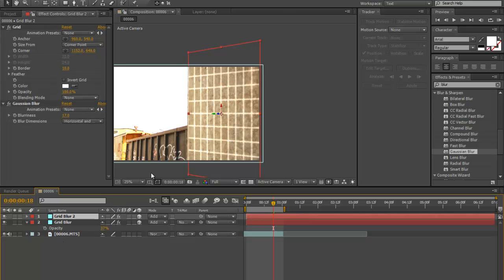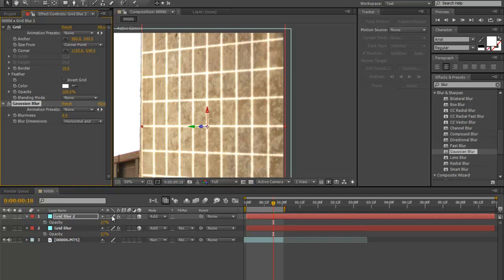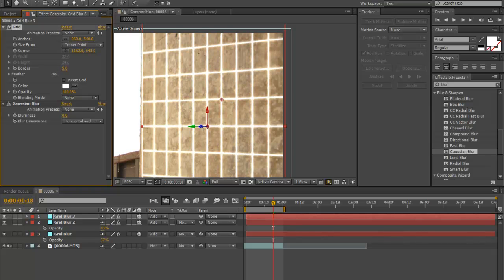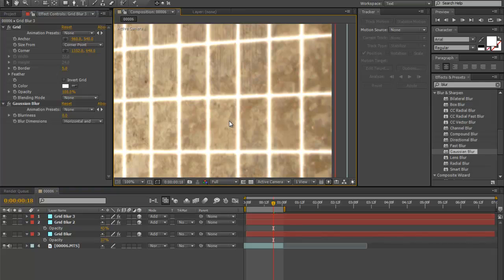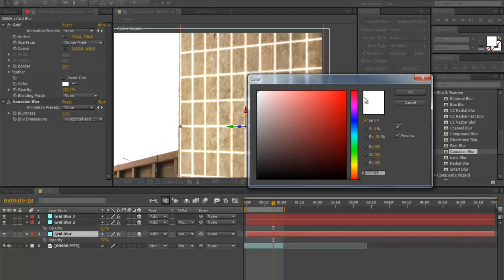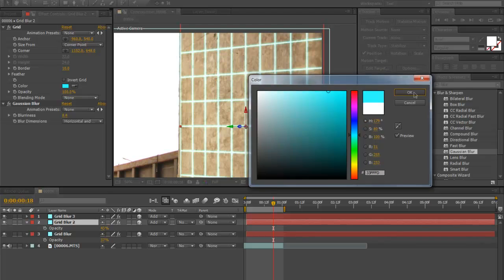Duplicate the layer with Control+D, then bring the Gaussian blur level down so it gives a more solid line, and bring the opacity back up a little. Duplicate again, bring the blur and border down just a smidge. One thing I like to do is go to the bottom Grid Blur layer and change the color to more of a bluish kind. You can do the same with the rest of the layers. The hot center you want to keep white.